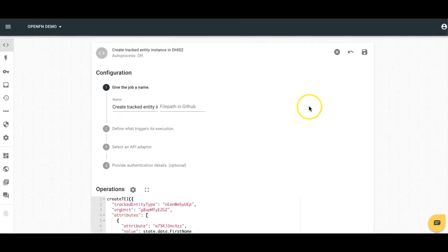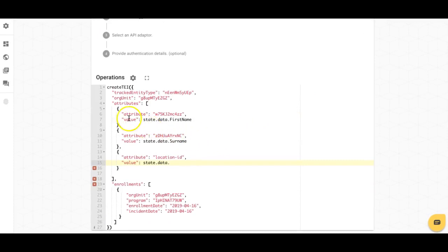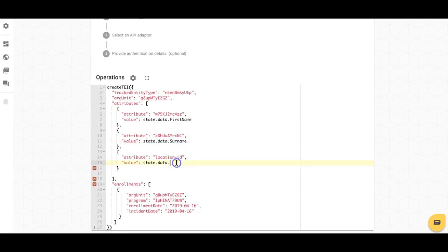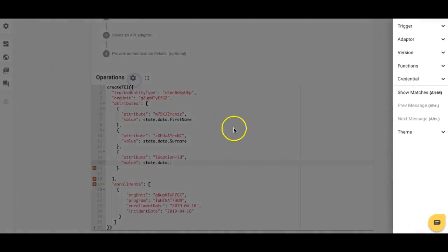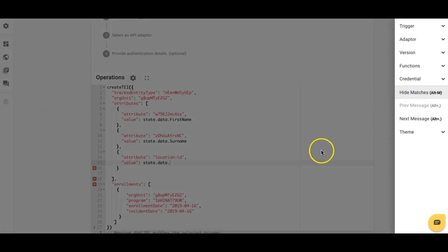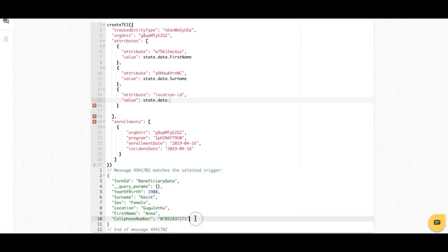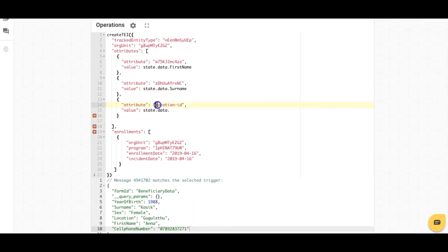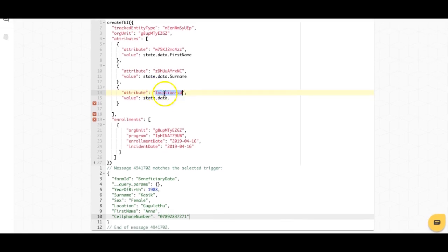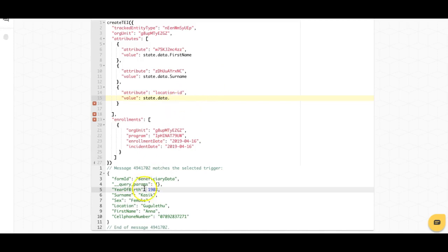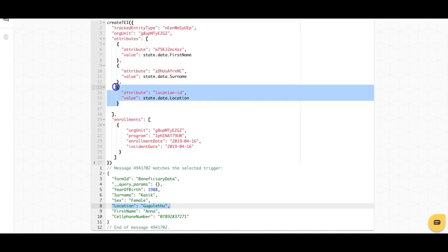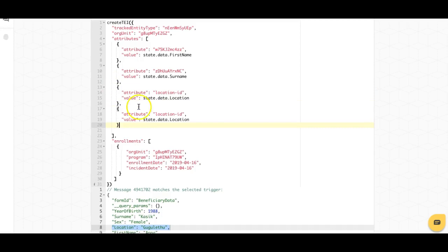That's because my job hasn't been set to automatically process. If I flip back to my job, I can see that automatic processing is off, but I am mapping these different values — taking the first name from the message and mapping it to this attribute, and taking the surname and mapping it to this attribute. If I edit my job, open up the power editor, and click 'show matches', I can actually see an example message that came in. So if I wanted to map location to the location ID attribute in my DHIS2 system, I can just look at what location looks like in the message and map that in.